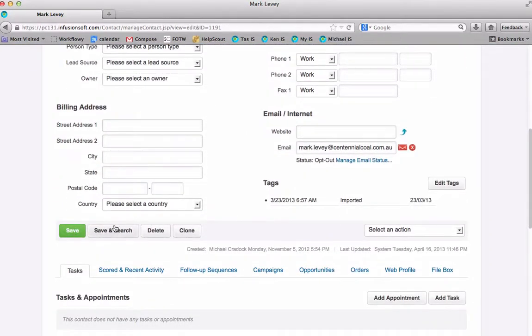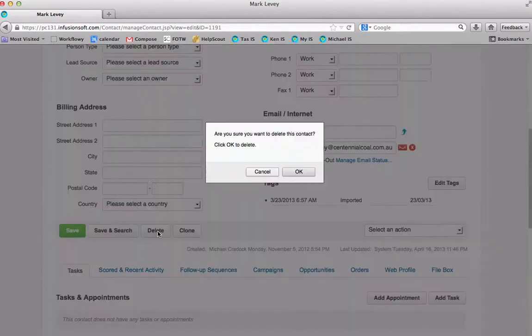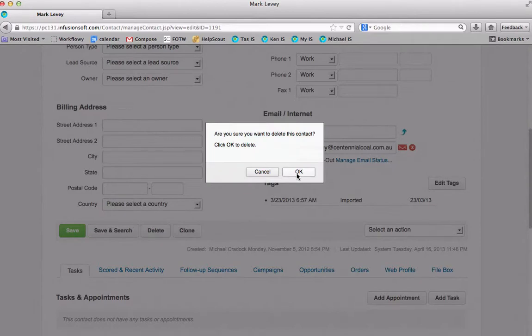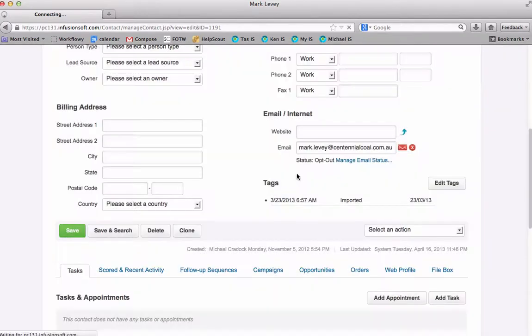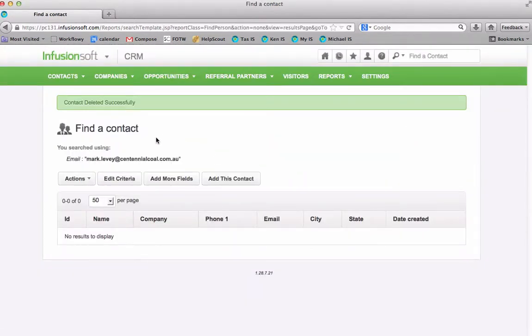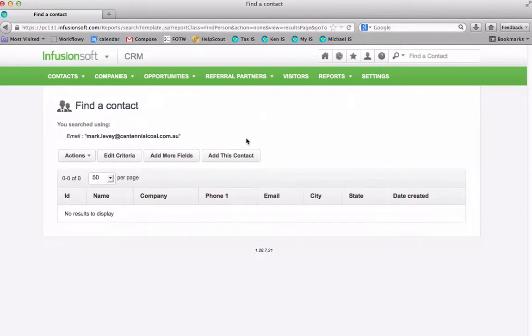So I'm going to come down here where it says save, save and search, delete, clone. I'm going to click delete and it'll say are you sure you want to delete this contact yes and the answer is yes and now it'll come up and it'll say contact deleted successfully. So that's how to delete a contact in Infusionsoft.